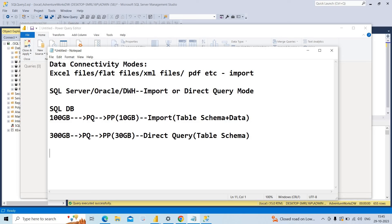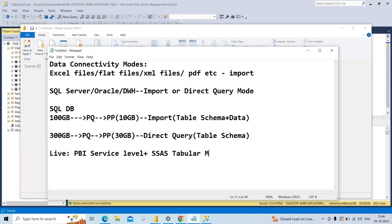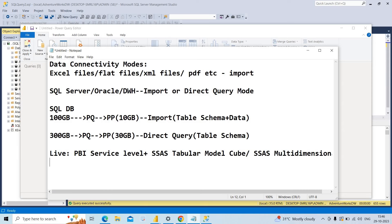We also have a third connectivity mode called live connection. We use live connection whenever we extract datasets from the Power BI service level, or when getting data from the SSAS tabular model cube or the SSAS multidimensional model cube. In those cases, a live connection will be established. These are the three types of data connectivity modes.